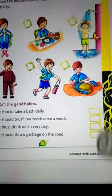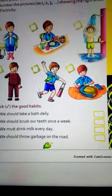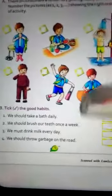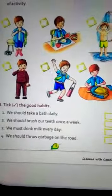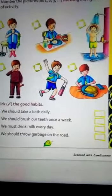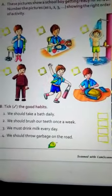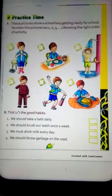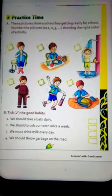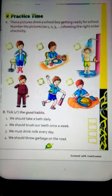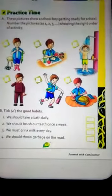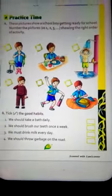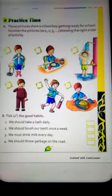इस practice को आप अपने notebook में करके अपने school के WhatsApp group पे डालोगे। और जिन बच्चों ने अभी तक books नहीं ली हैं वो जल्द से जल्द book लें और books में tick mark करें। That's all for today, thank you.